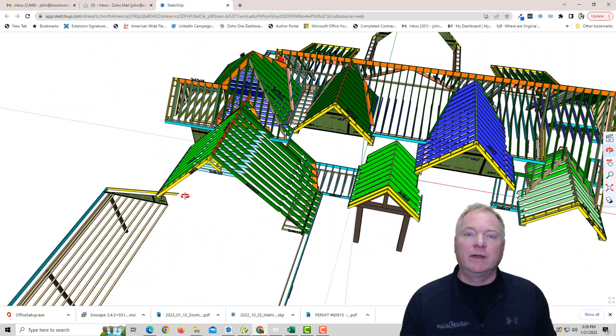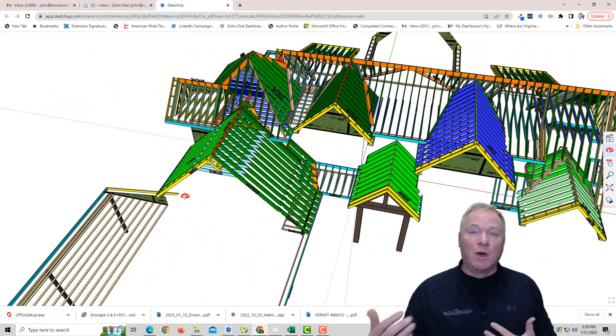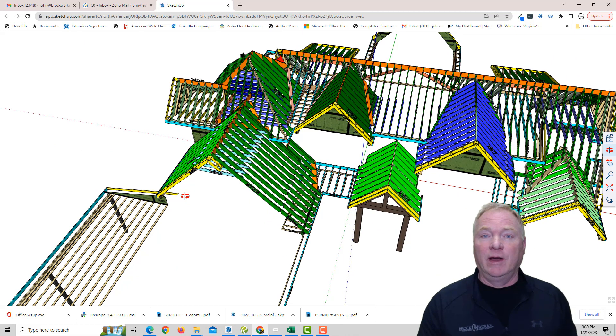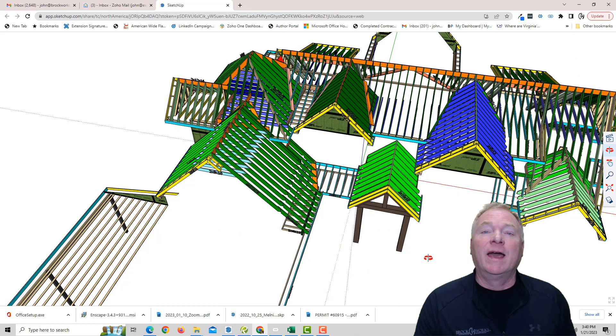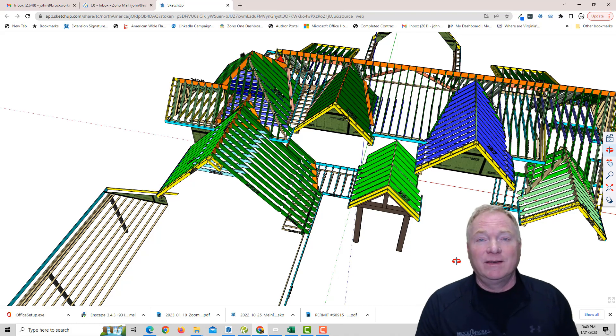So carpenters love it, and I love it because they're not cutting into the wrong materials for a certain area. But anyways, that's it for now, and I appreciate you watching, and have a great day.